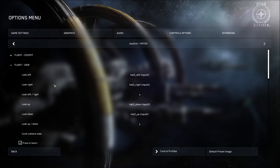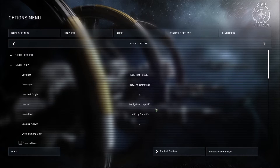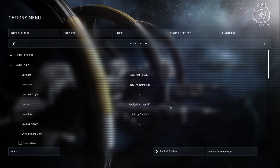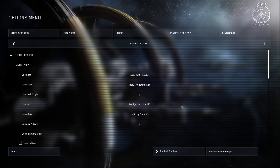If this is the case for you, you're going to have to rebind your joystick so that all of the controls say input 2, and then bind your left and right look and up and down look to X and Y respectively with your ED Tracker, under the Flight View tab. You do this by moving your head to the left and right and up and down. Once this is done, your ED Tracker and joystick have been properly bound, and you're ready to jump into the game.